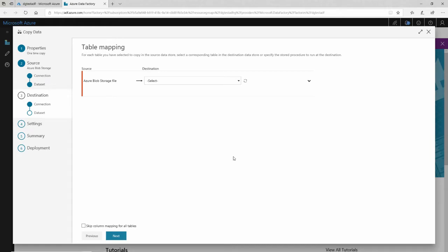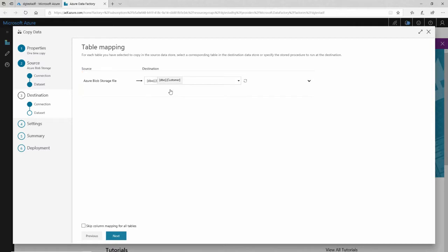And I told it which database, but I didn't tell it which table. I only have one table here, but if I had multiple, that might be a big deal. I'll select the customer table. That's where I want to insert it.